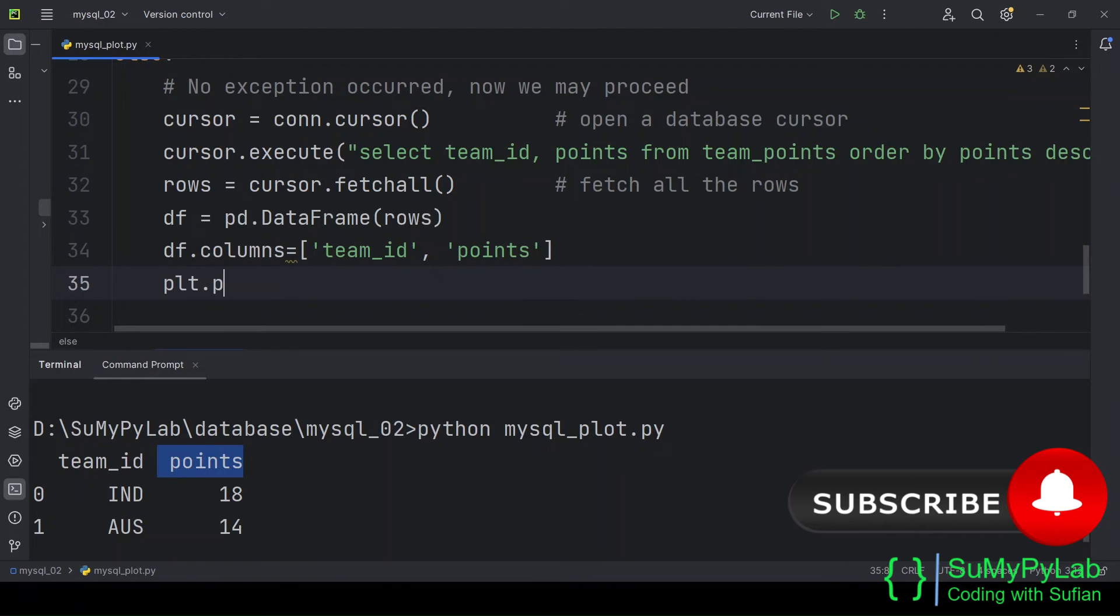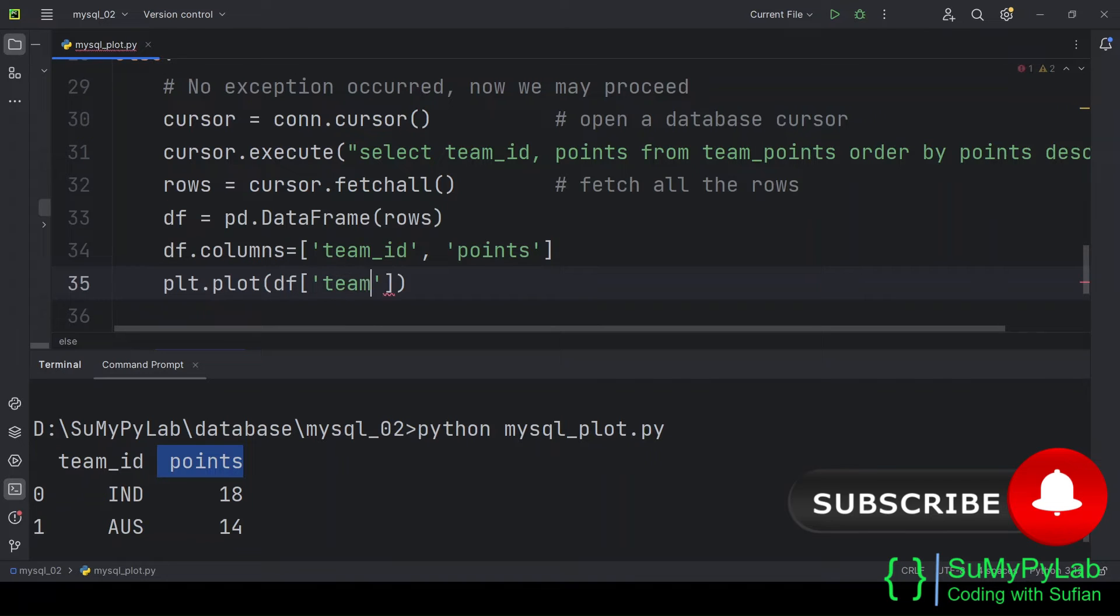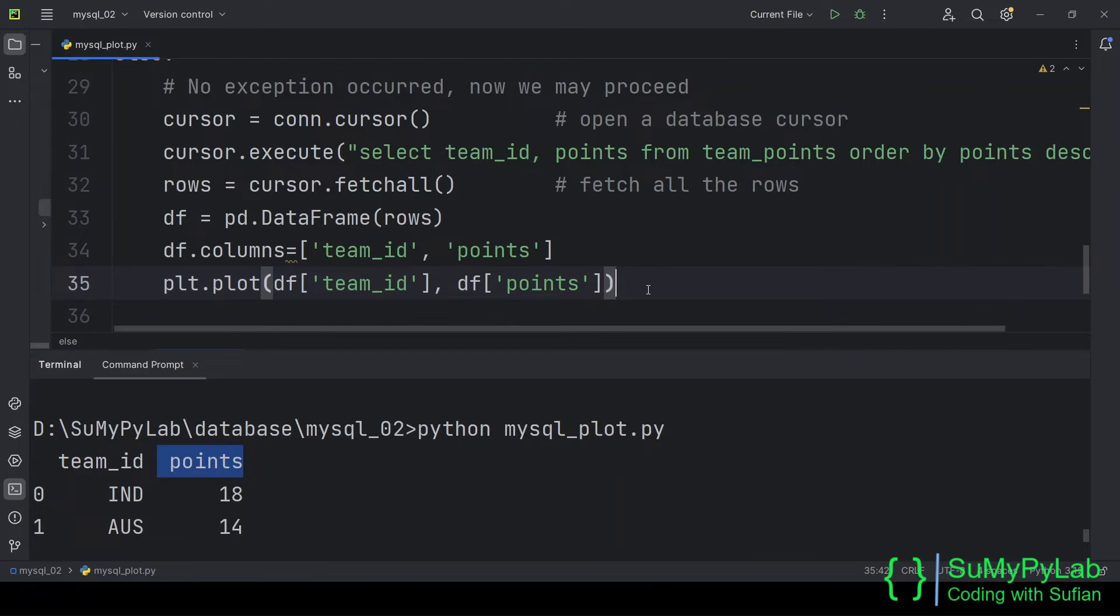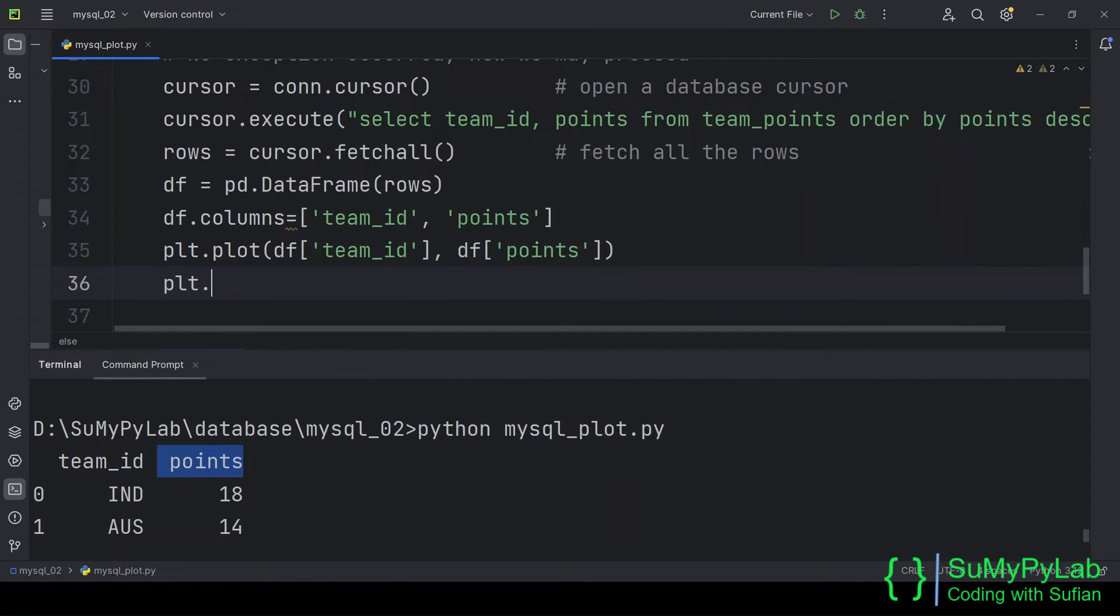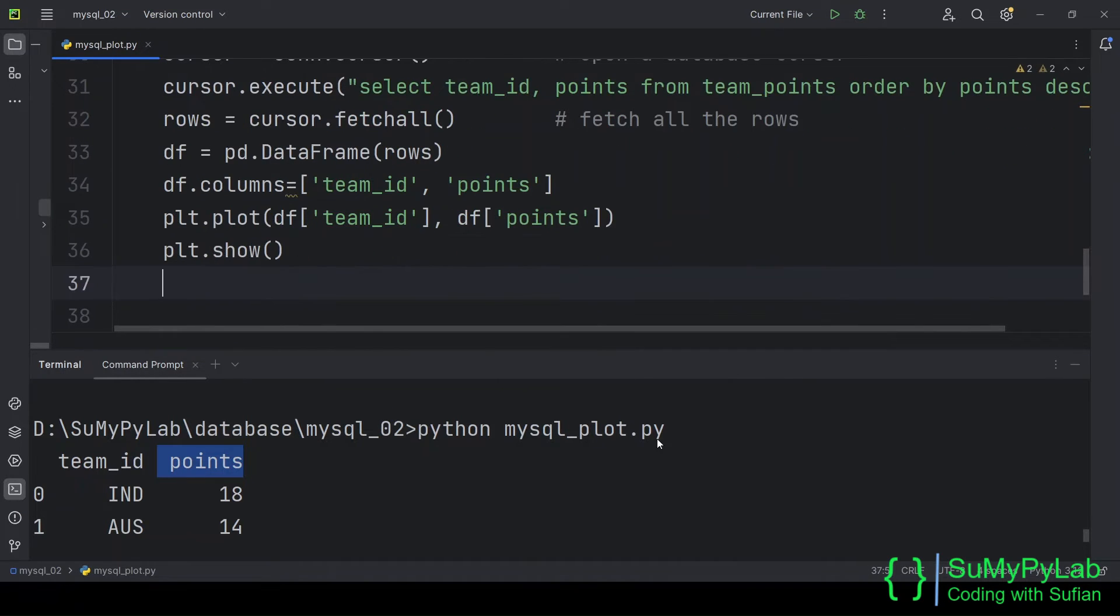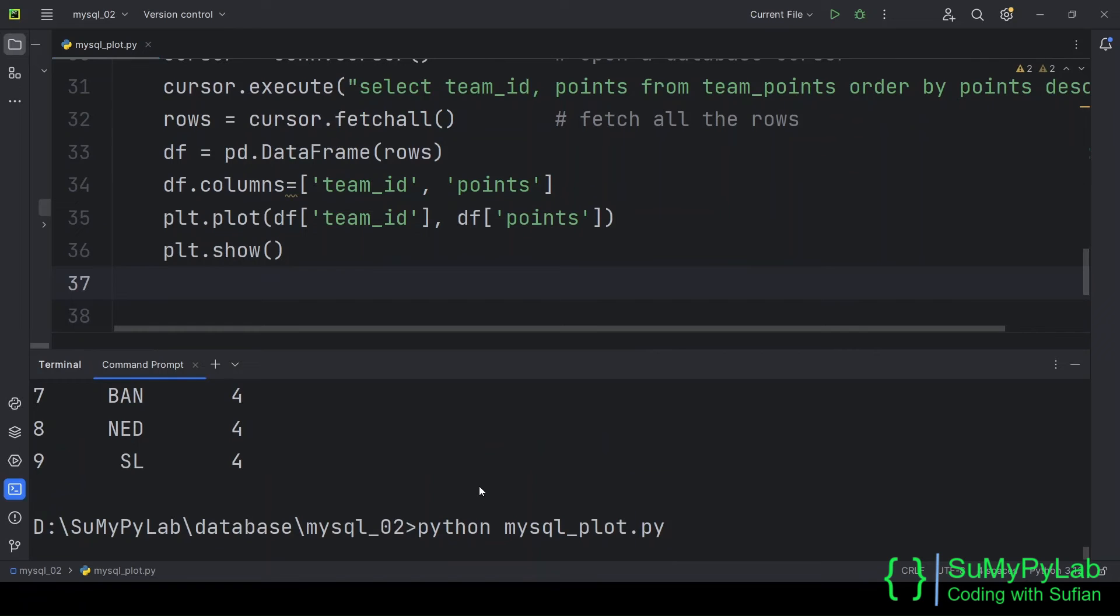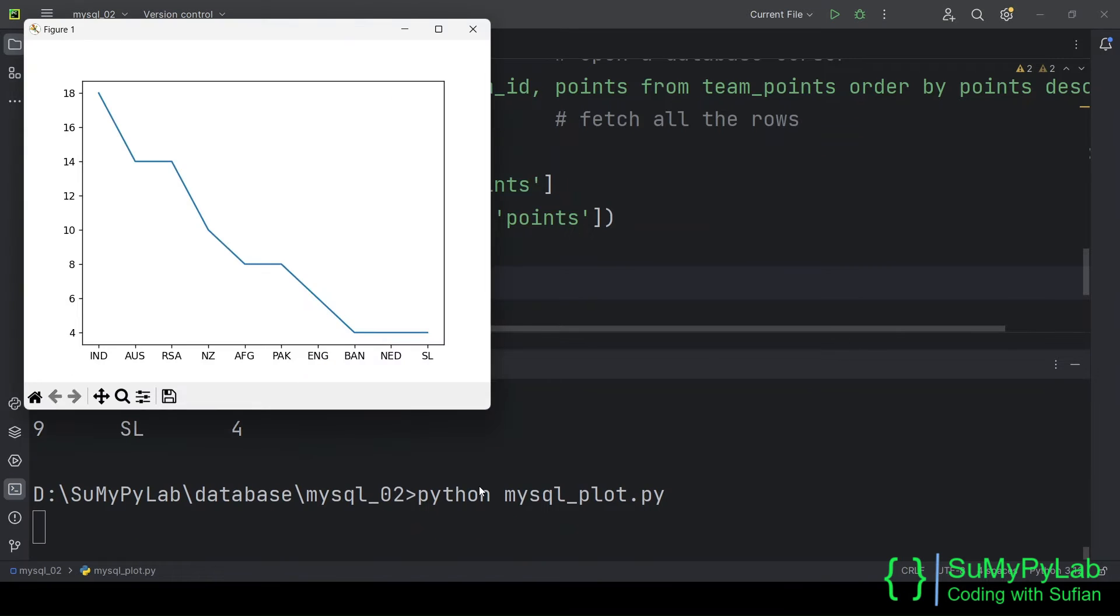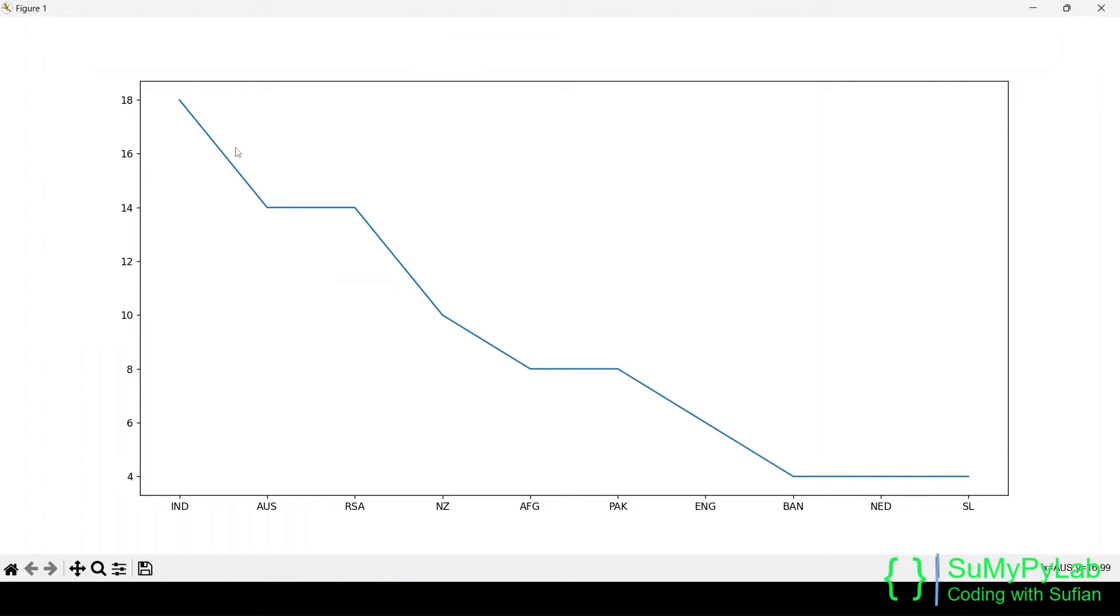Now our required data is in the data frame, df. Let's plot these data using matplotlib. And here is our first bare minimum plot. We will revise this plot one by one.